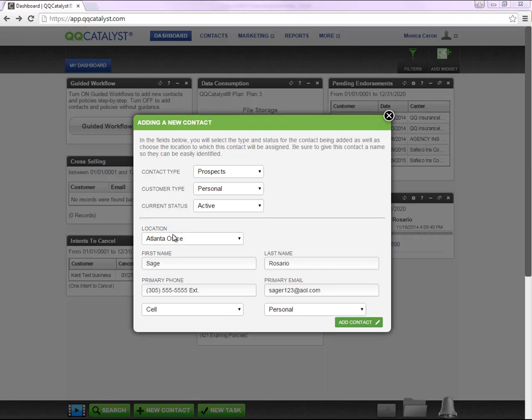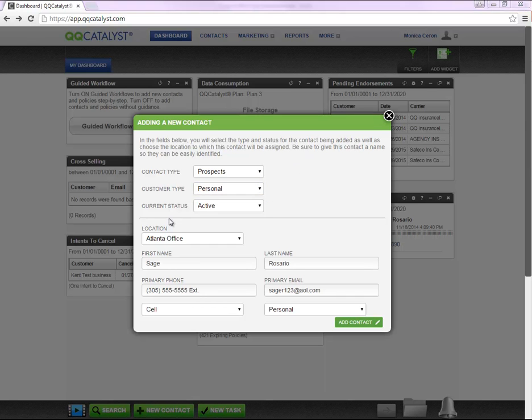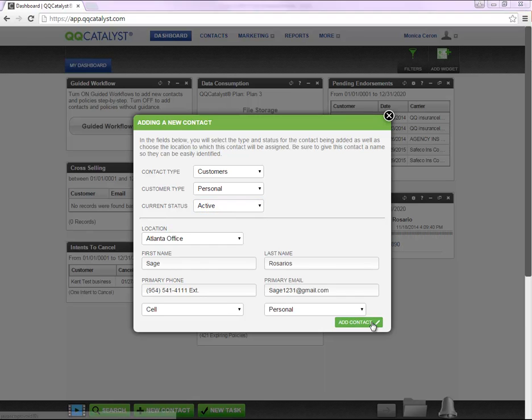Next you're going to select the customer type for this prospect. Is this individual going to be a personal prospect or a commercial prospect? And lastly, is this individual an active prospect or an inactive prospect?